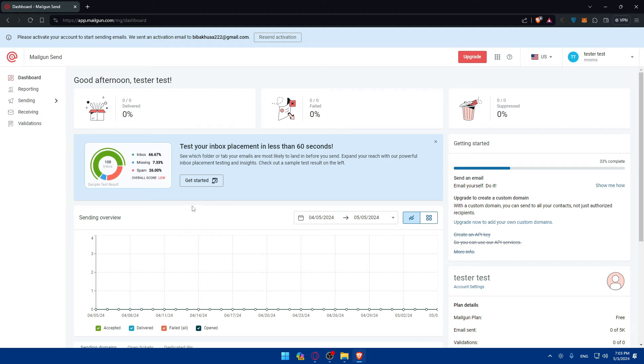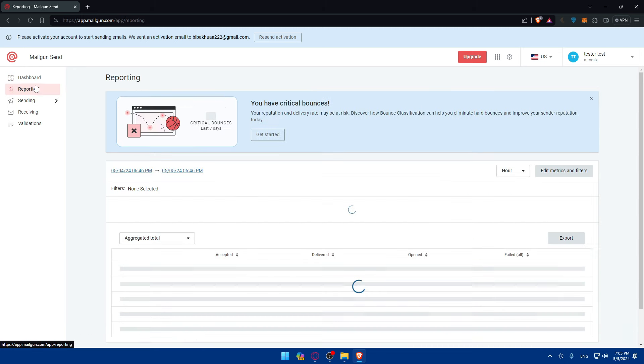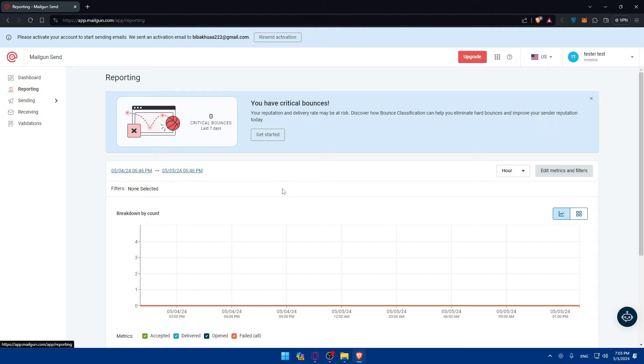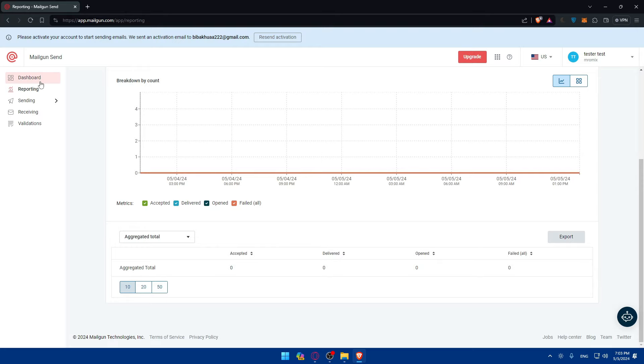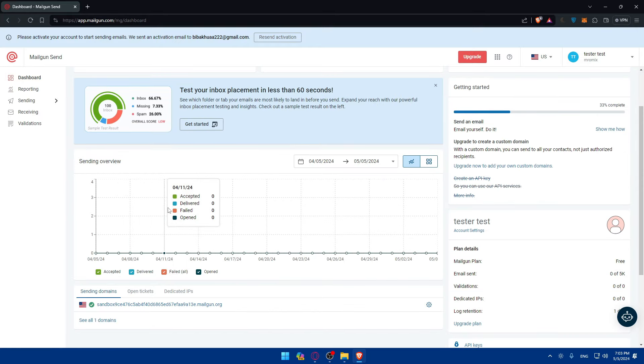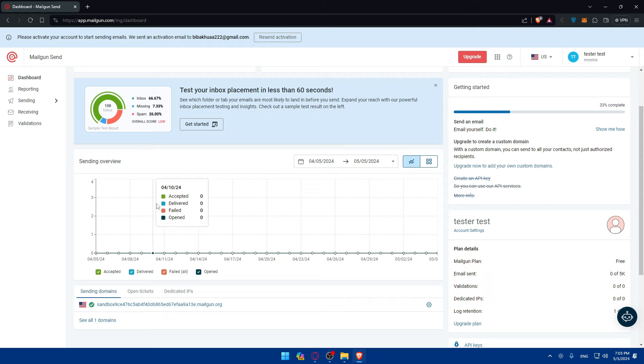You can even test your inbox placement in less than 80 seconds. You can click on get started here and check it out. You'll be able to see the reporting analytics from here of your emails. After sending your emails, you can use the Mailgun reporting or dashboard. Here you'll be able to see the sending overview and track the email performance and monitor metrics such as delivery rates, open rates, click-through rates, and even bounce rate to evaluate the effectiveness of your email campaign.